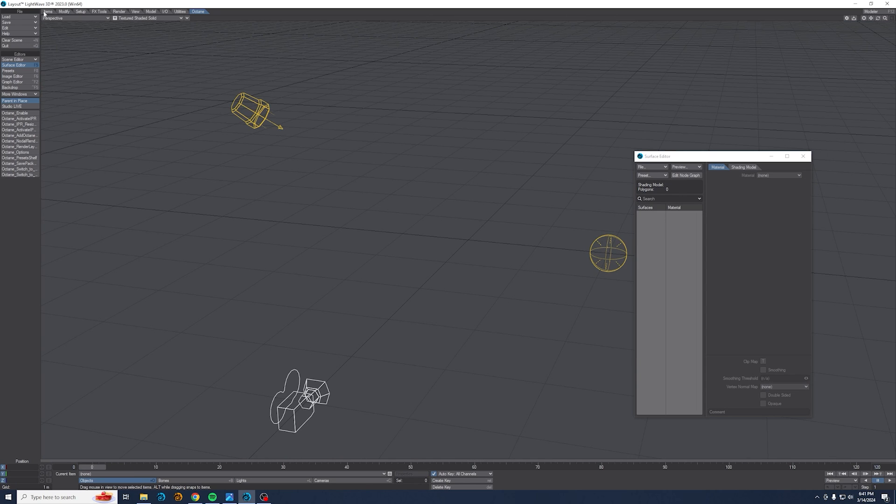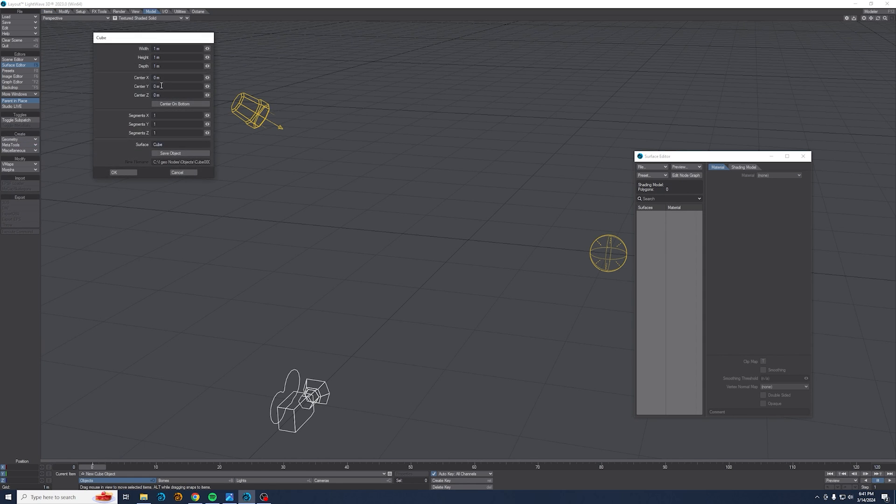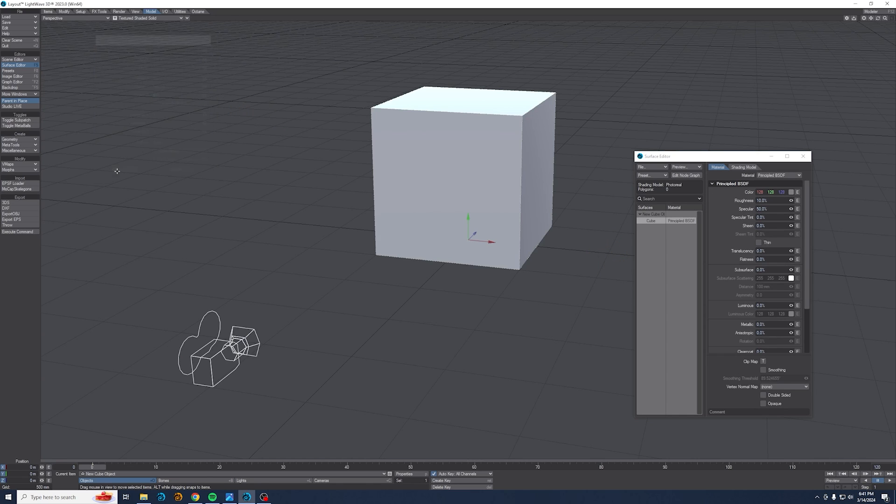I'm actually going to start with model menu, geometry tab. I'm gonna get a one meter cube up and I'm gonna have that be half a meter above the ground so it rests on the ground.